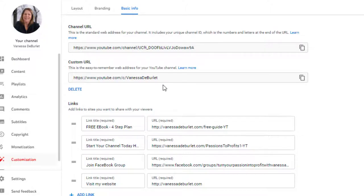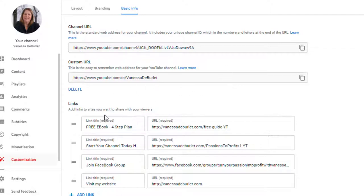In Basic Info, scroll down and you can see your channel URL — you can customize it. I did this a long time ago; I believe you need a certain number of followers, but you can change it to your name and have a customized link instead of the numbers. These are my links and I can have up to five — right now I have four.